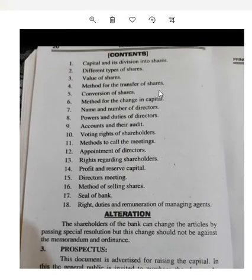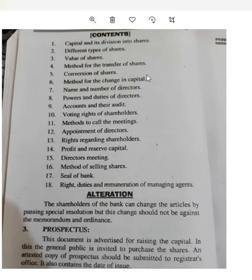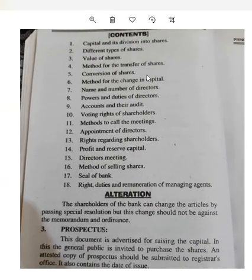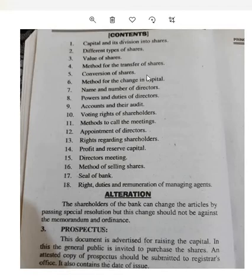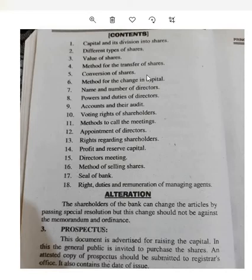Looking at the contents of the Articles of Association: first is capital and its division into shares; second is the different types of shares; third is the value of shares; fourth is the method for the transfer of shares, and so on. There are almost 18 to 19 contents in total.